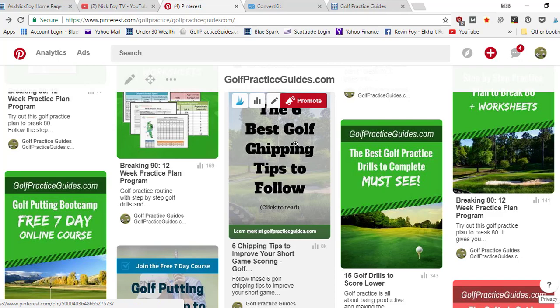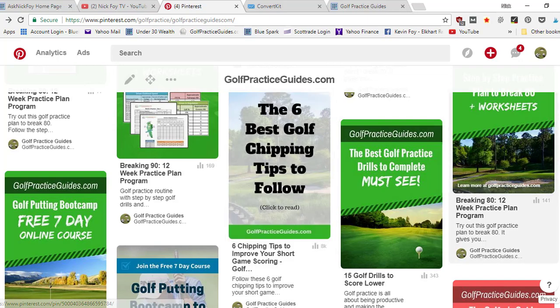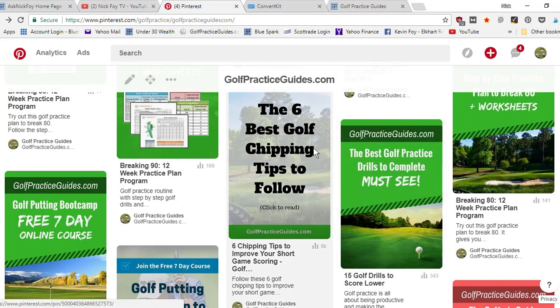There's some people who believe Pinterest can scan your text on your pins, just like Facebook can detect text on photos using different softwares nowadays. So if that's true, then having those keywords on your photo again, golf chipping tips, that's gonna tell Pinterest what this is about.